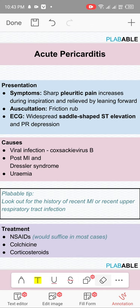The next topic is acute pericarditis — inflammation of the pericardium surrounding the heart. The pain of acute pericarditis is pleuritic and positional: leaning forward relieves it, while coughing or deep inspiration worsens it. This is an important point to pick up.